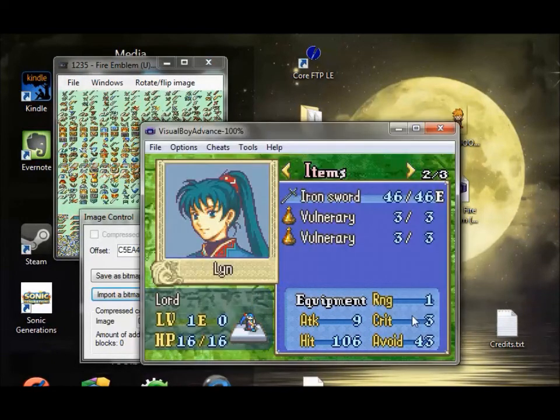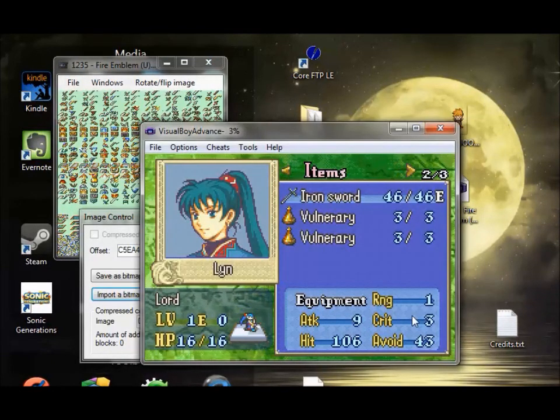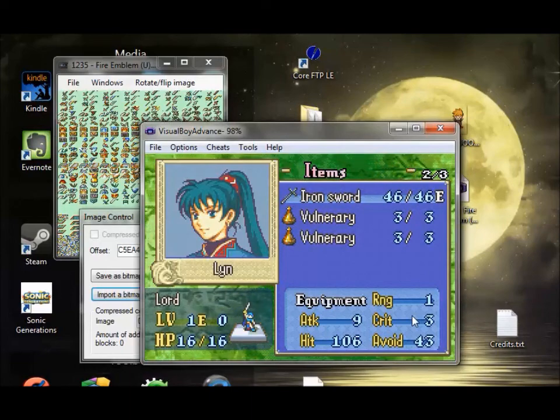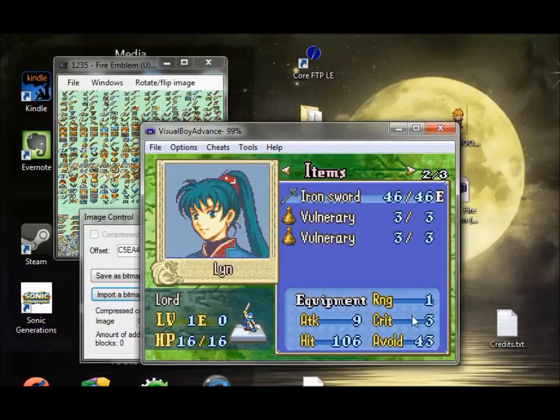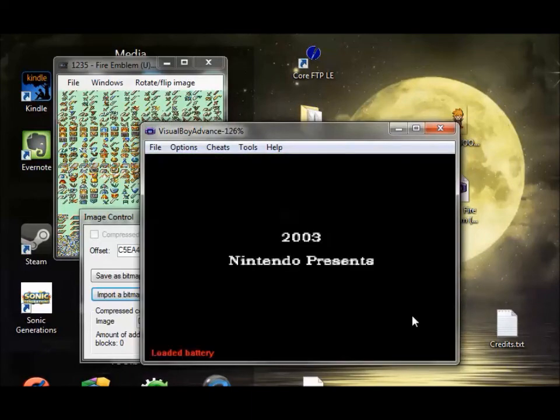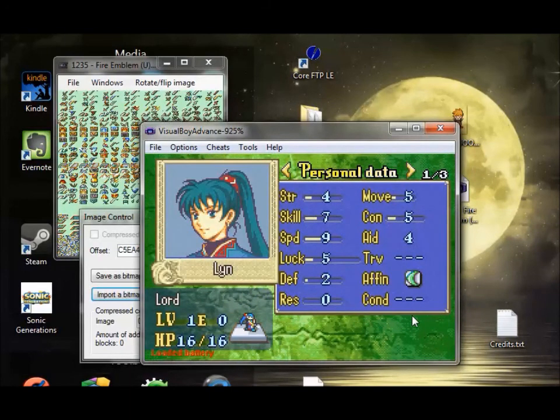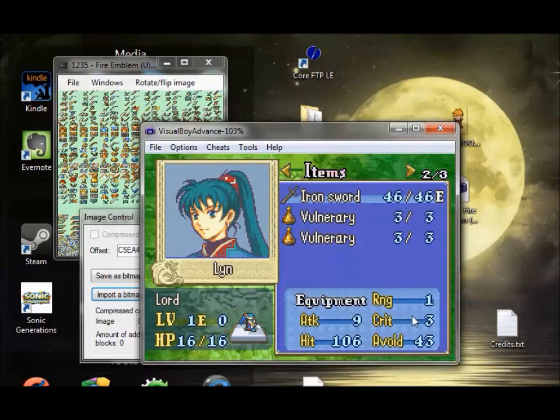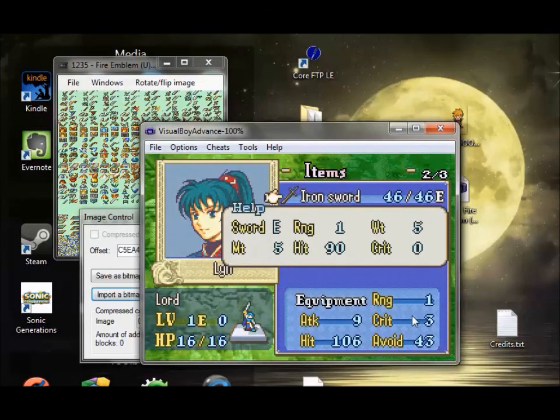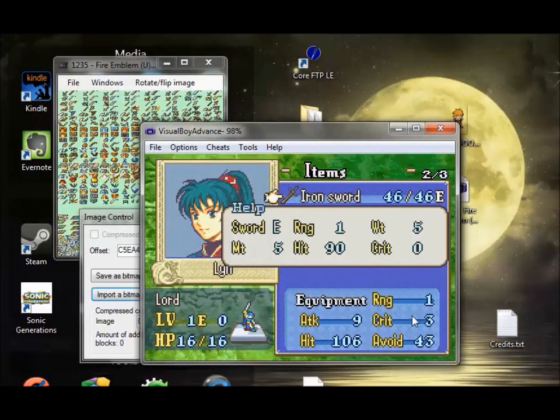So here is the old one. Reboot. And here is the new one. Voila. Brand new iron sword icon courtesy of Lord Glenn.